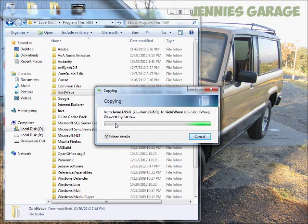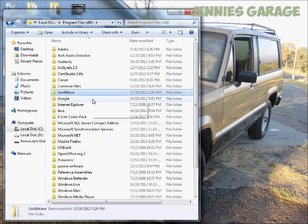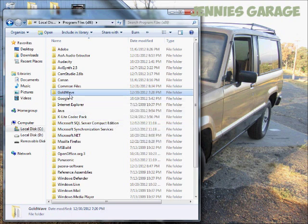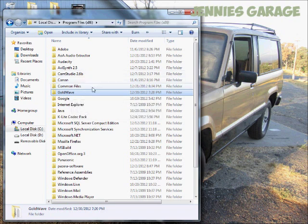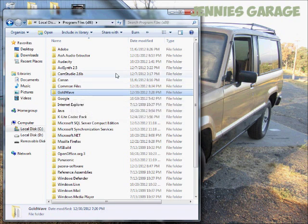GoldWave itself can't encode MP3 files, so we need to place that file in the GoldWave folder, which allows it to encode the files via the LAME MP3 encoder.